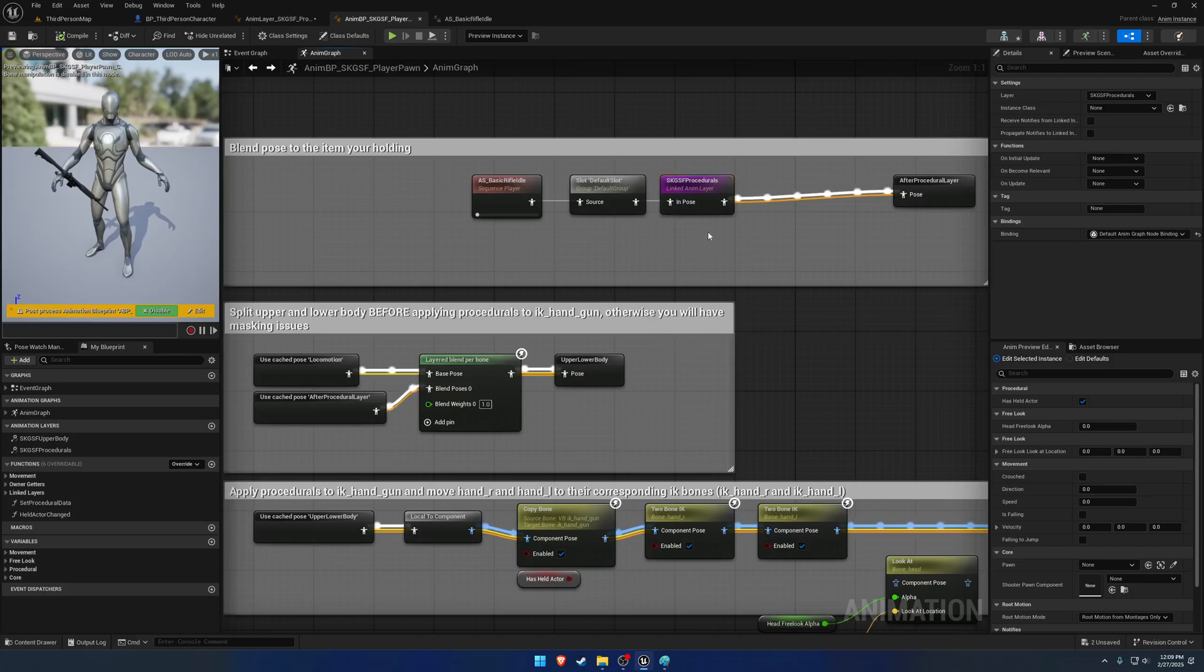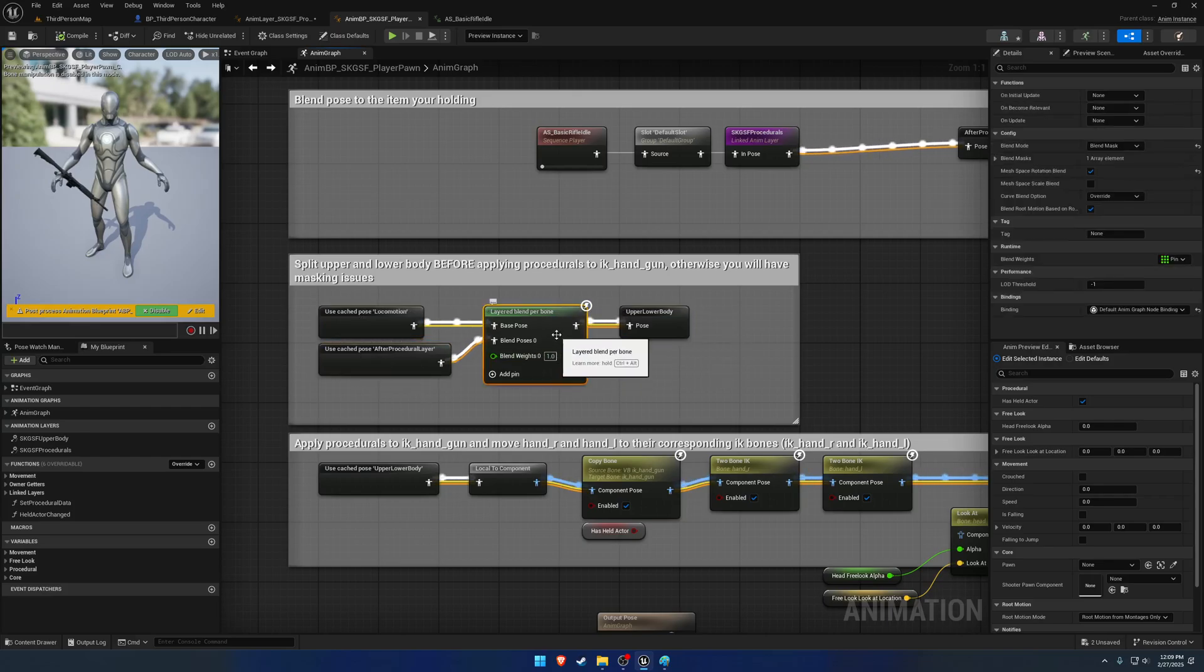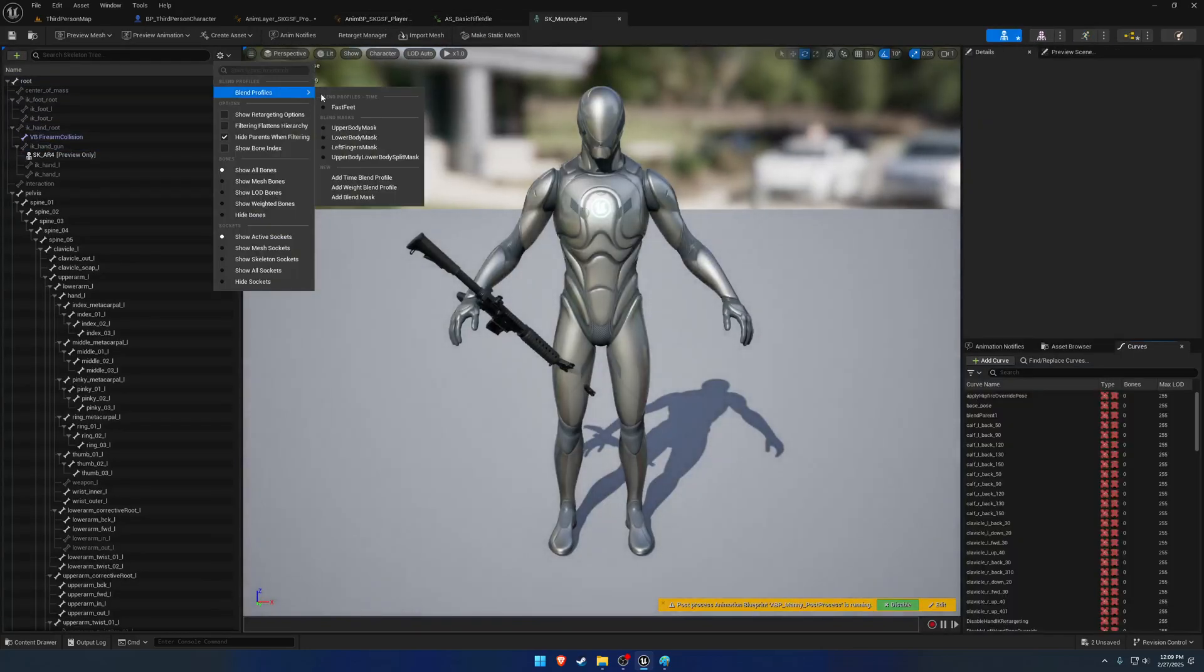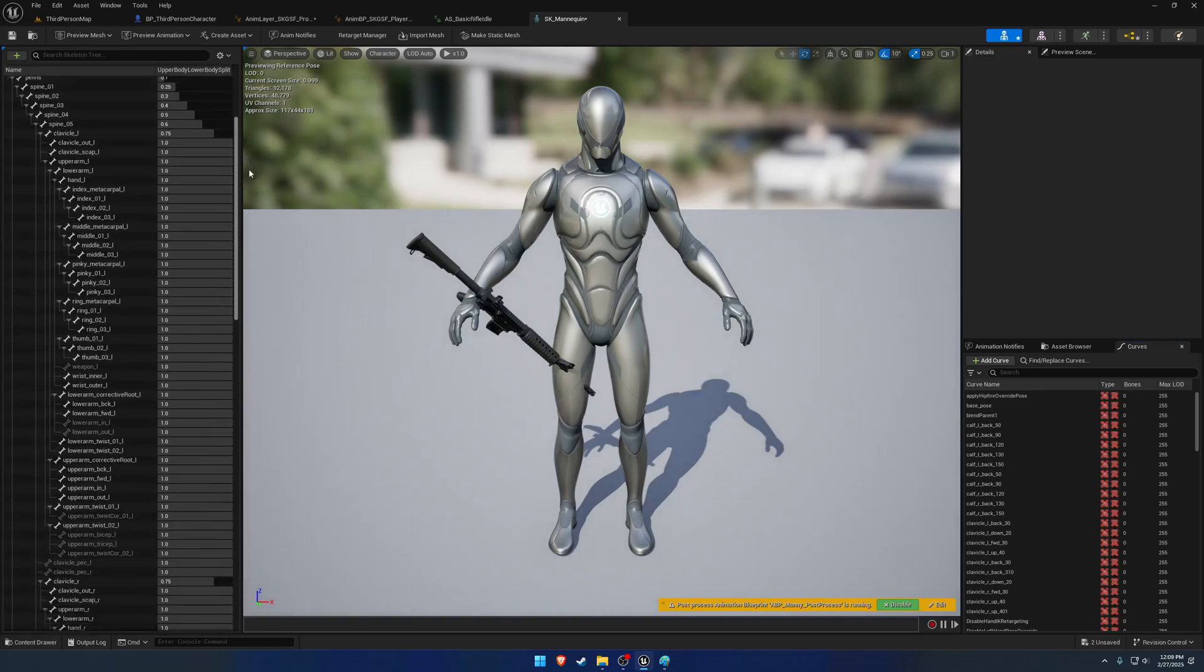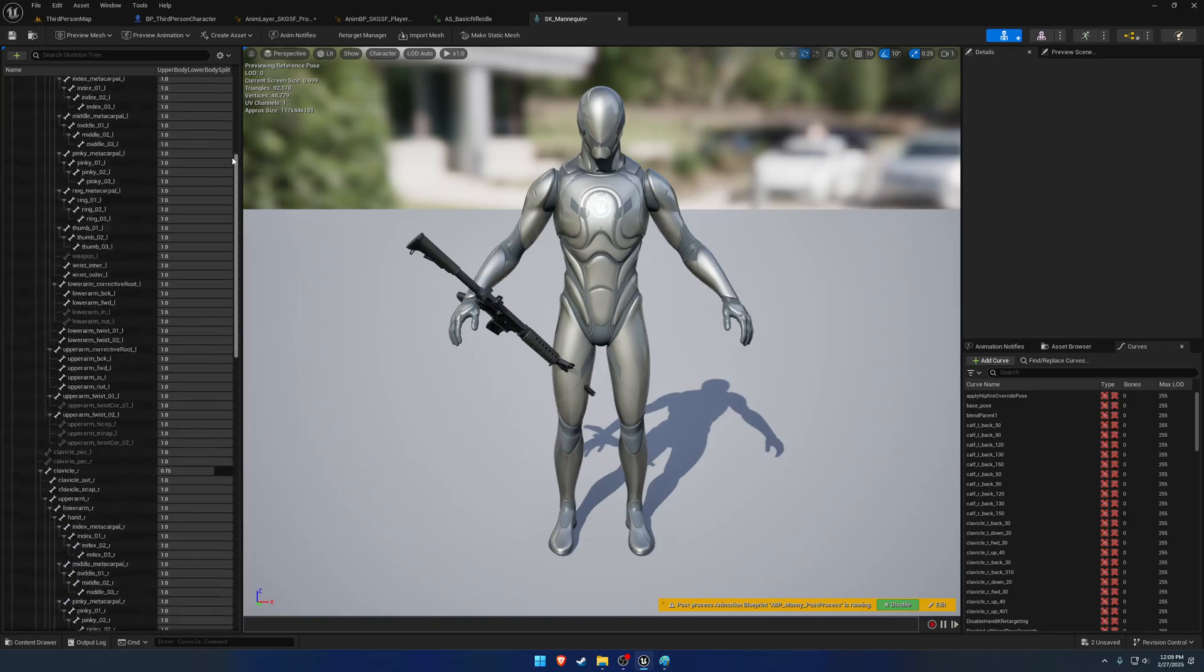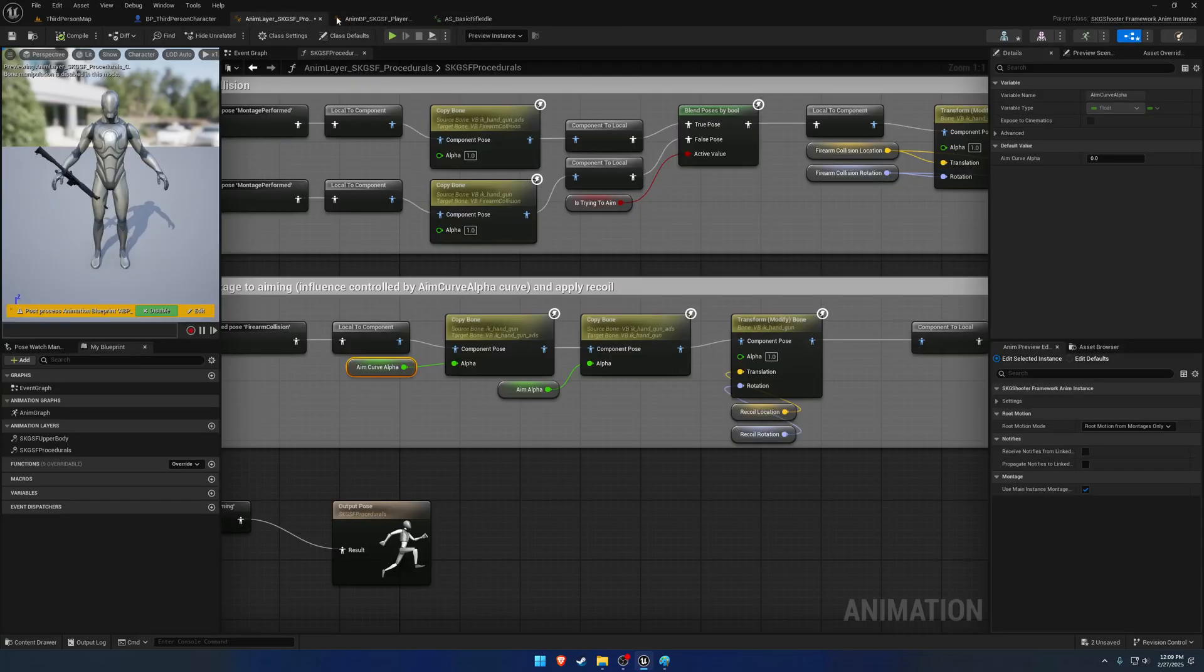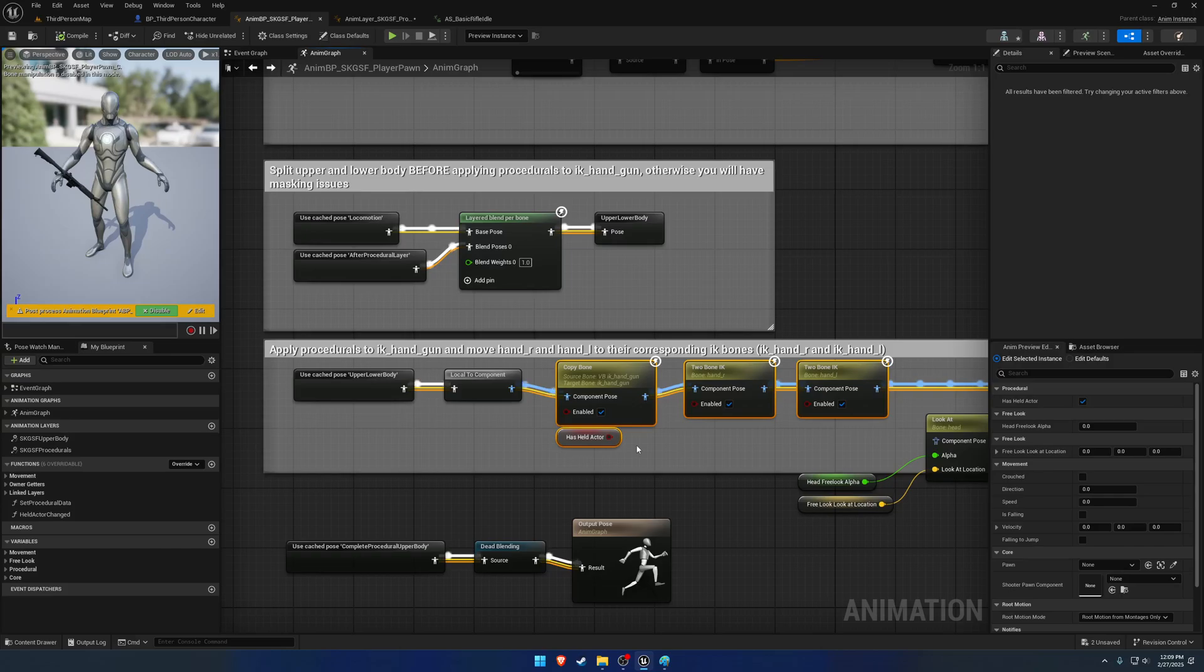So after we run through our procedurals, we only run them on the upper body, which will be here. And that's what this layered blend per bone is. And that layered blend per bone is quite simply just that blend mask, the upper and lower body split mask that we did in the initial video. So one is essentially upper body, zero is lower body. After that, we just apply the IK because it's at the very end.